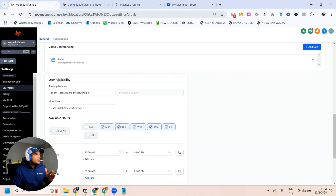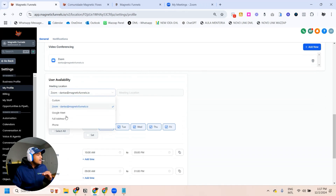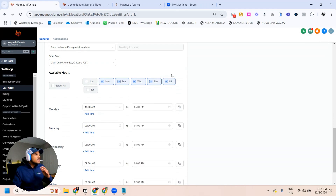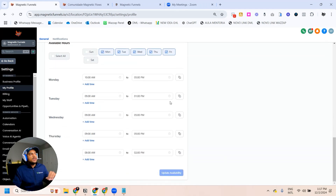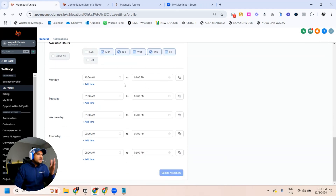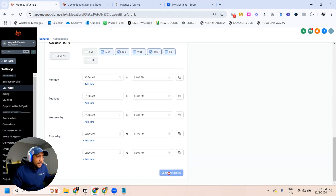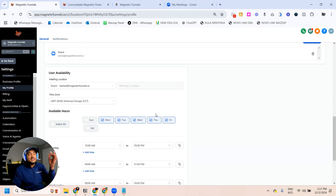The next thing you have to do is scroll all the way to User Availability, and then click on Zoom. You need to select Zoom here and, of course, set up your availability and your time zone. So if you are available from Monday to Friday, you set up your times accordingly. If you are available every day, that's what you set up here. Don't forget to click on Update Availability, otherwise this information will not save.